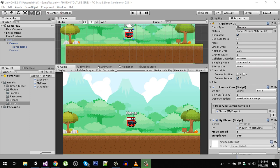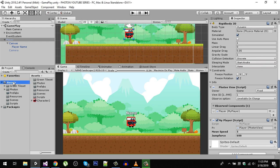Hello friends and welcome back. In the previous video we wrote the script for our player and now we can move our player in the scene left and right. So now let's move on.